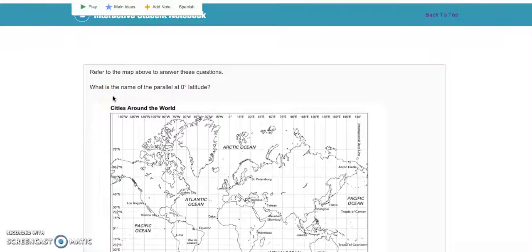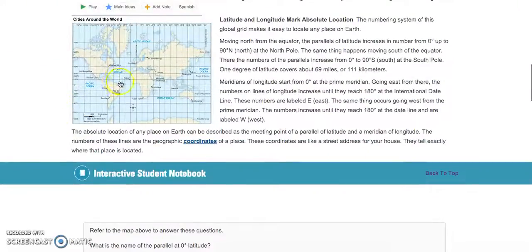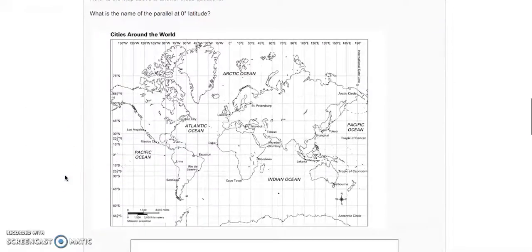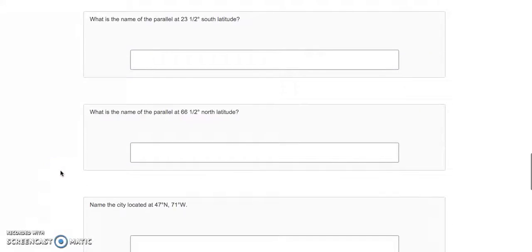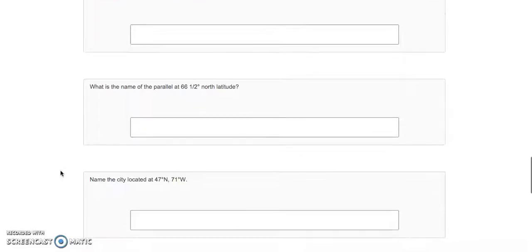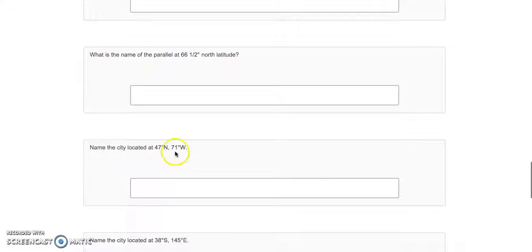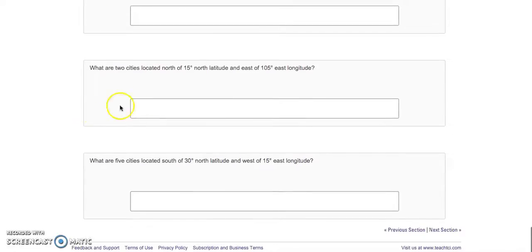What is the name of the parallel at zero degrees latitude? You need to scroll up and think — zero degrees latitude, that's going to be the equator. So you'll write 'equator' right there. Then you'll keep going all the way down to where you start naming cities — what city is located at 47 degrees north, and so on. The last two questions at the bottom are the hardest, but I think you can do them. Give it a shot and we'll go over it in class next time. Go ahead and do Section 4, stop the video, and come back to move on to Section 5.